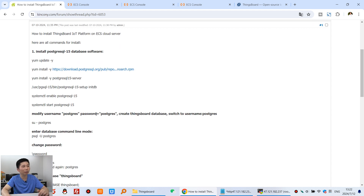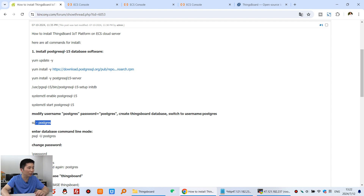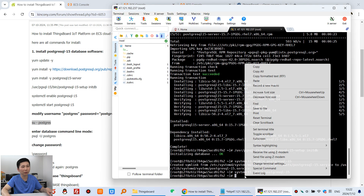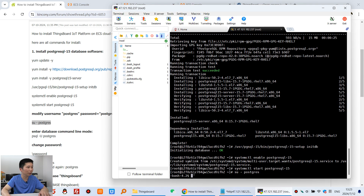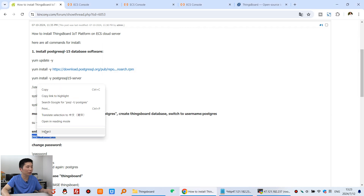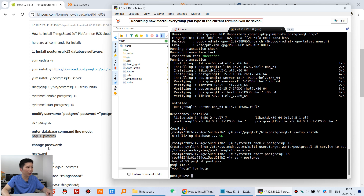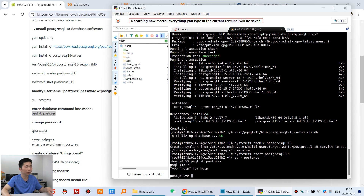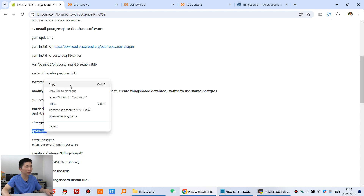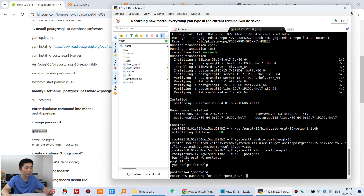The database has been installed. Now we need to modify the username and password to the default values, because some configuration files use this default username and password — that will make it easier to configure. Use the provided command to switch to the postgres user and enter the psql shell. Then enter the command to change the password. We'll use the default password: 'postgres'.